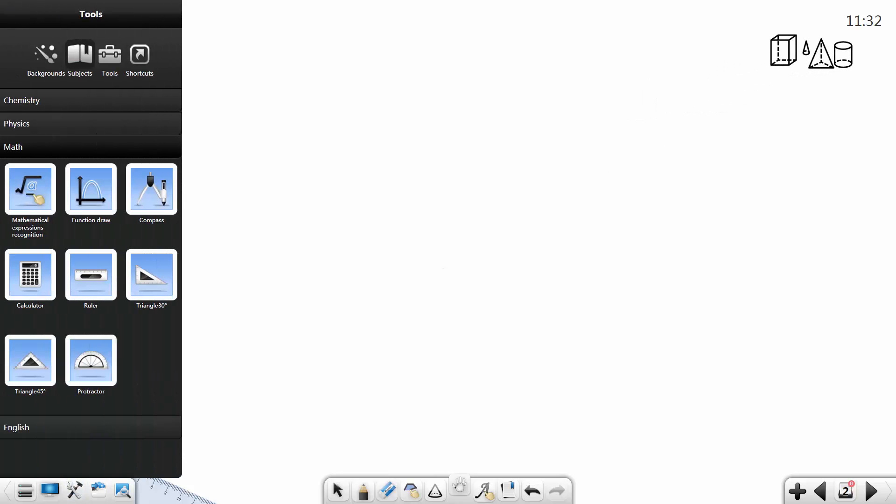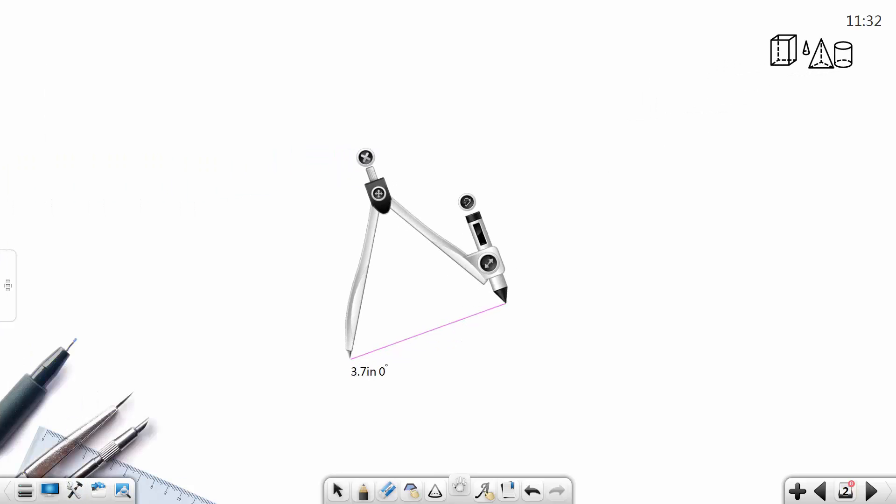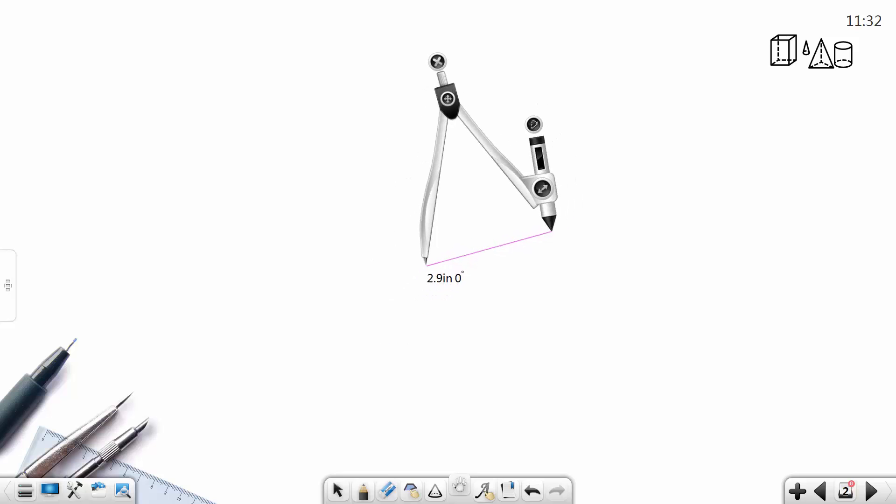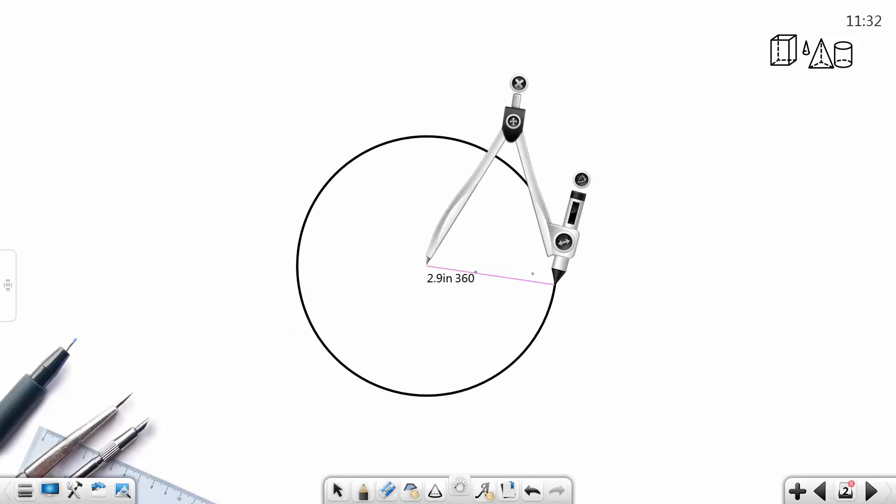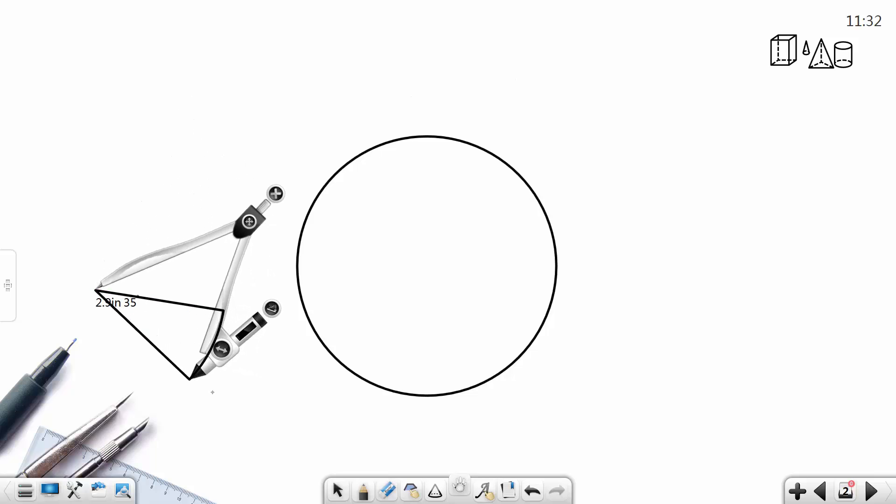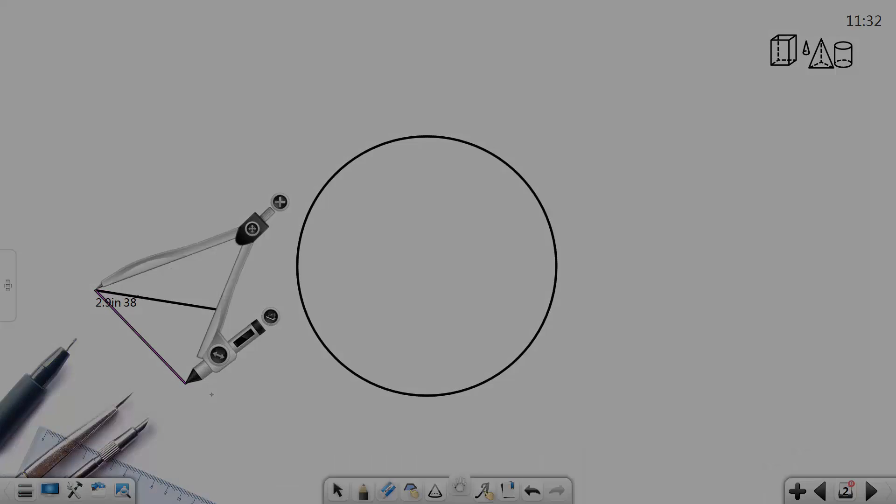Select compass tool in toolbox, adjust the radius, then move it to an ideal location. Finally, drag one hand for a full circle to show the process of drawing it. Besides, we can also draw a sector.